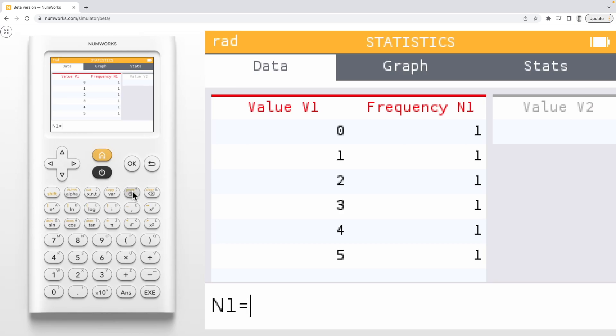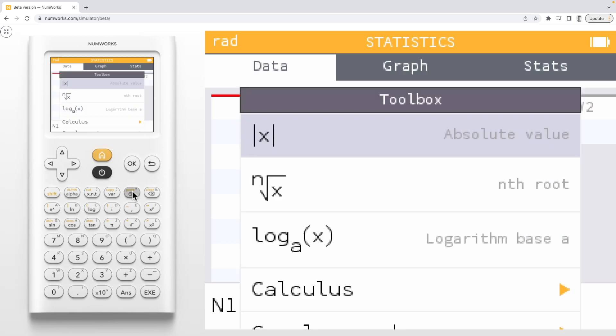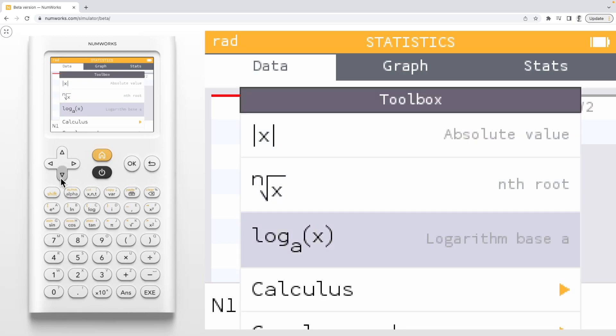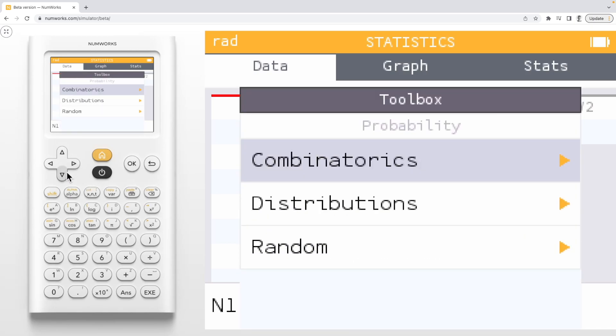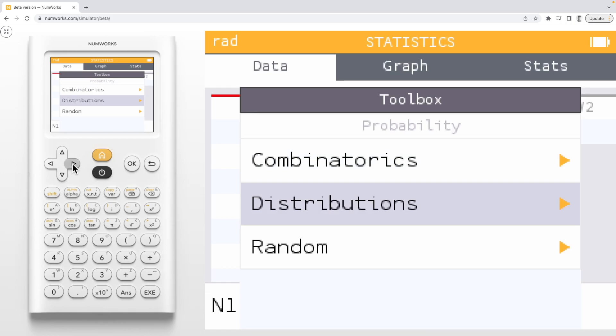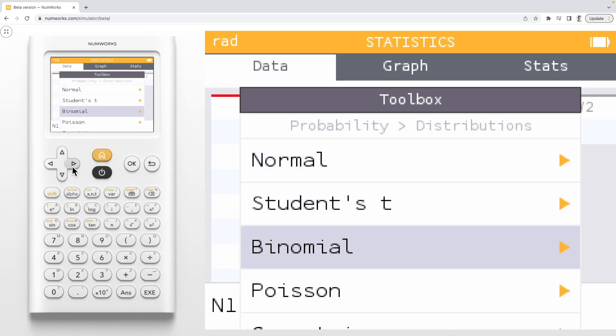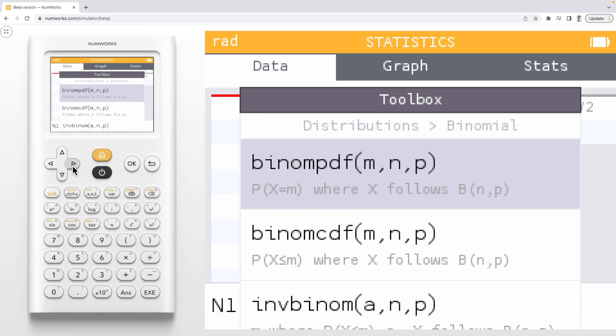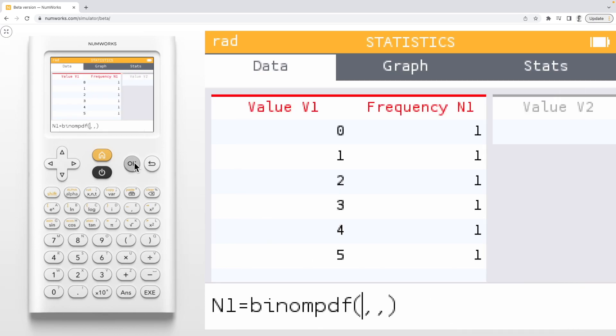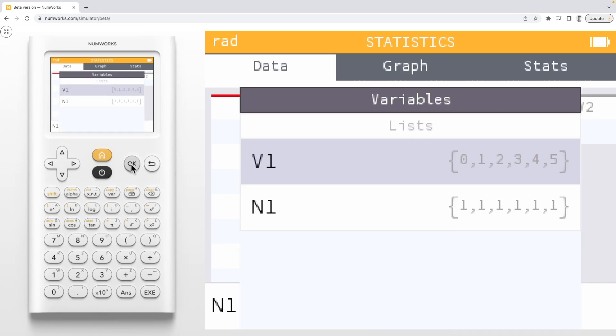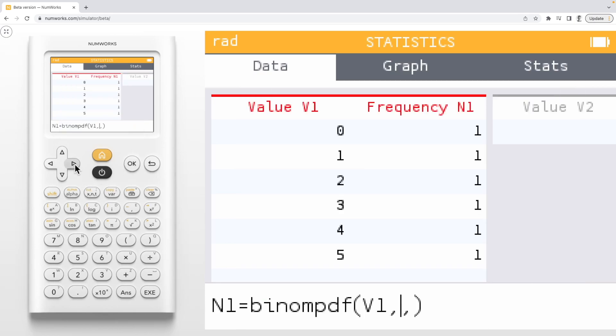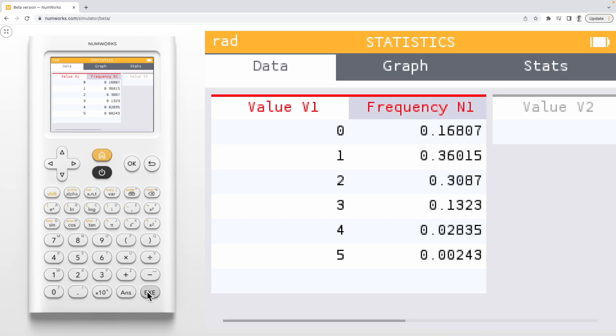Next, we'll open the toolbox and select probability, distributions, binomial, and select binomial PDF. We'll complete the function by inputting v1, 5, and 0.3. Press OK to obtain the probabilities.